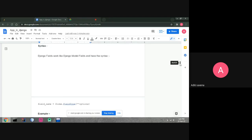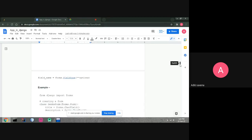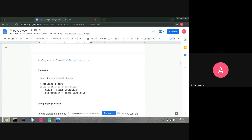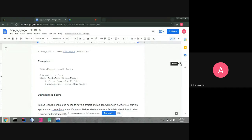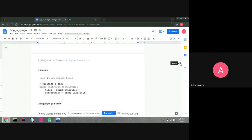The syntax for a form field is: field_name = forms.FieldType(options). For example, 'title = forms.CharField()'. First we import forms with 'from django import forms', then create a class — for example 'class GreeksForm(forms.Form)'. Inside, we define fields like 'title = forms.CharField()' and 'description = forms.CharField()', so character values will be inserted for title and description.